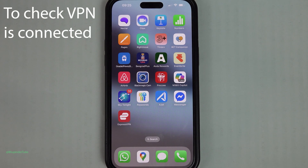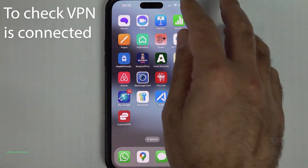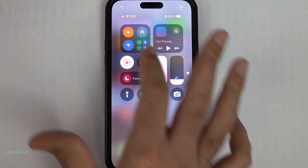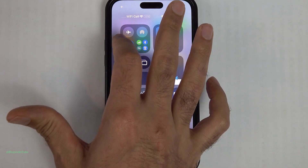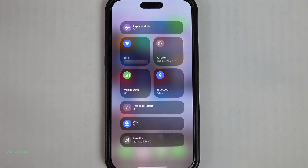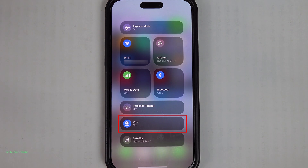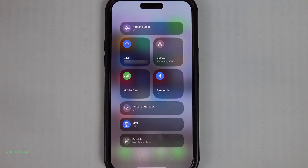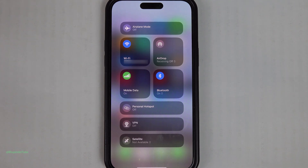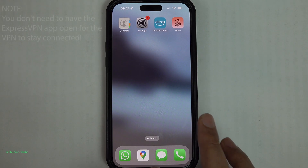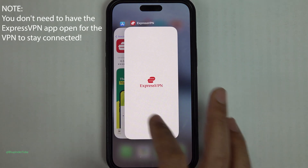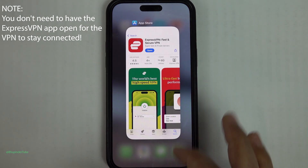The VPN is now connected. It will show your VPN IP address and your current VPN location. You can also verify the VPN is on by scrolling down from the top right corner of your iPhone and expanding the control center — you'll see the VPN is on. You can also turn the VPN off and back on by tapping on it.